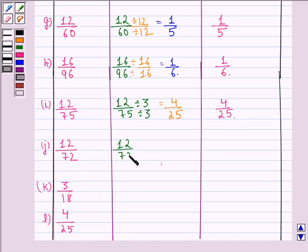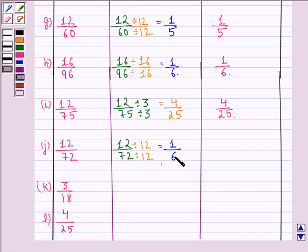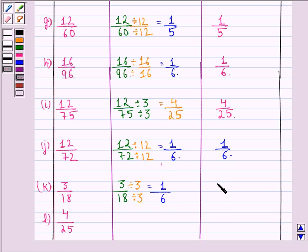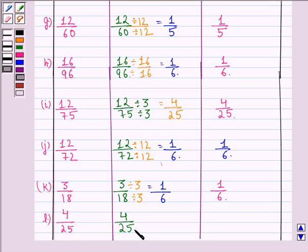Dividing the numerator and denominator by 12 gives us 1 by 6, which is the simplest form of 12 by 72. Part K is 3 by 18. The HCF of 3 and 18 is 3. Dividing both by 3 gives us 1 by 6, which is the simplest form of 3 by 18. Part L is 4 by 25. There is no common factor between 4 and 25, so this is already the simplest form and cannot be reduced further.